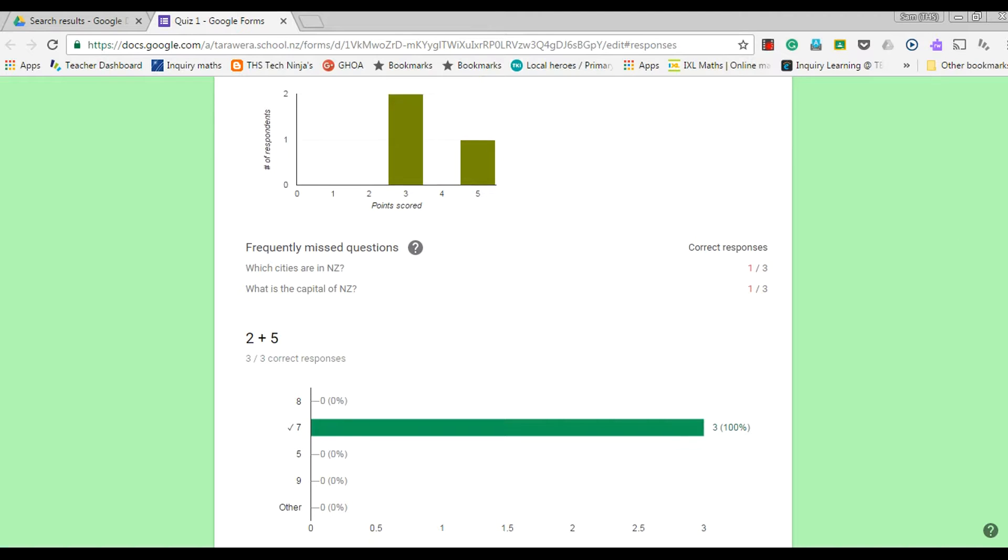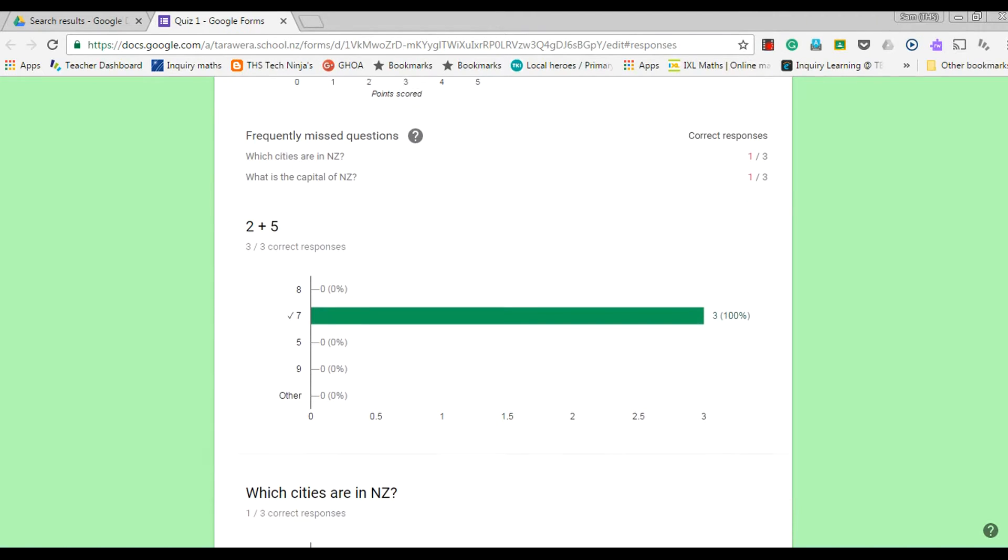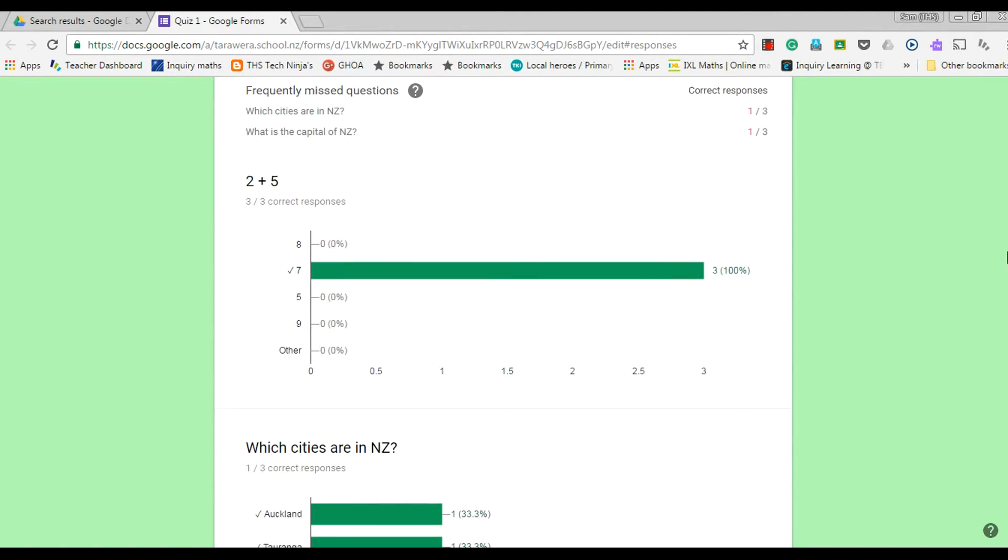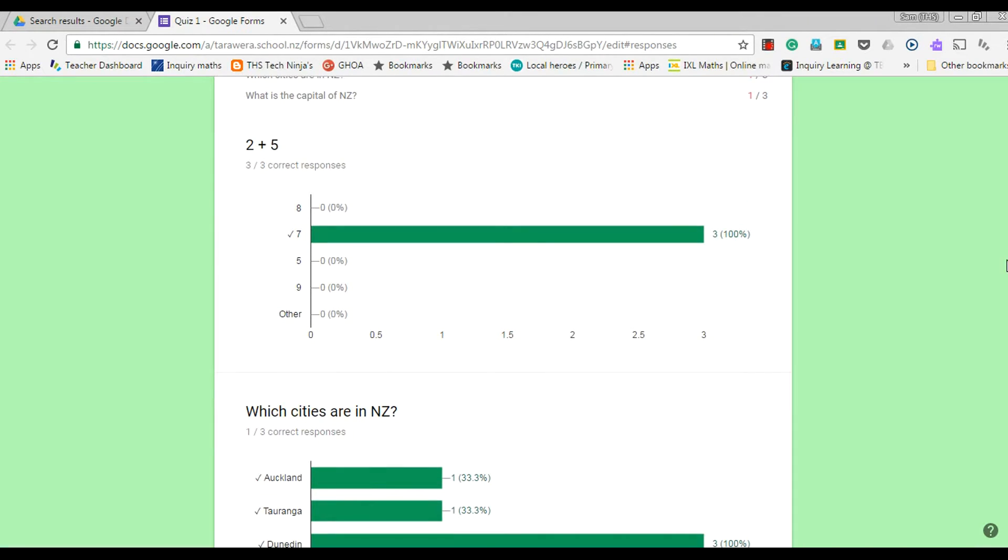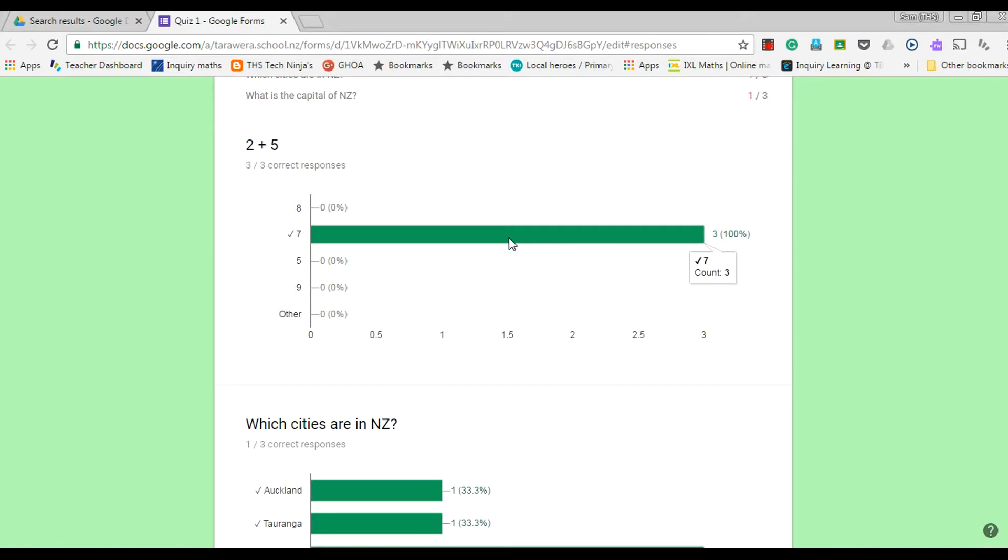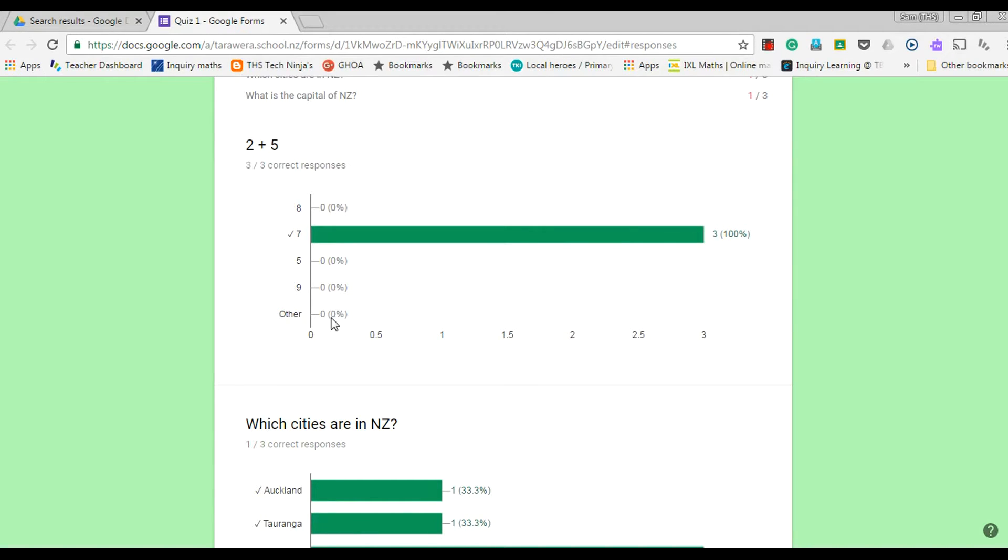So really valuable feedback there. Then I can go through each question and it gives me a graph of the various responses for each question as well.